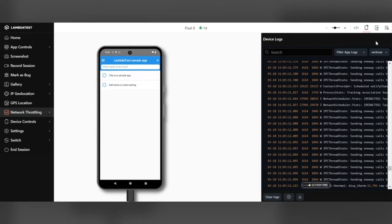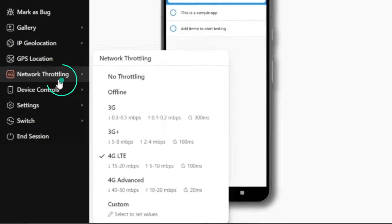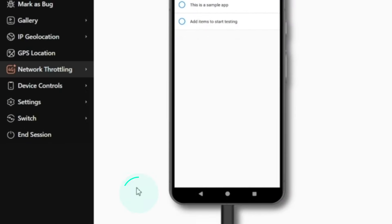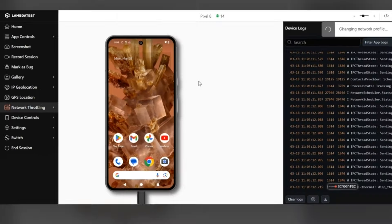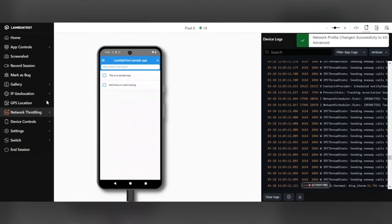You can also switch between different network conditions. And there you go. You can now easily test your application under varying network conditions using LambdaTest Real Device Cloud.